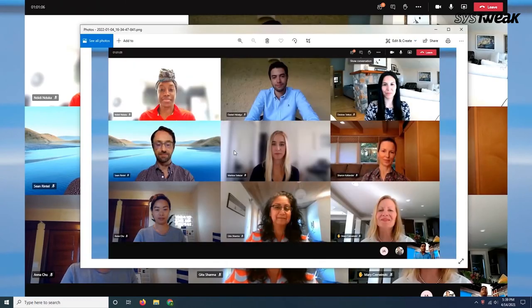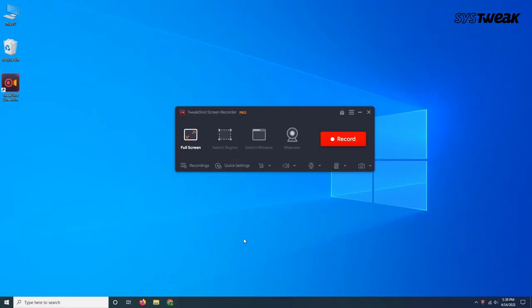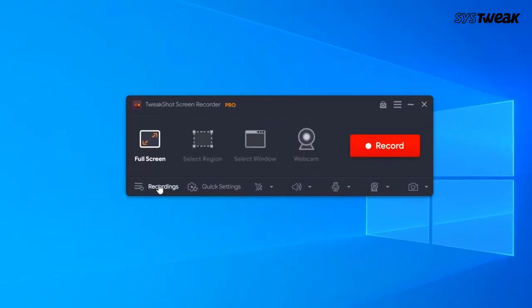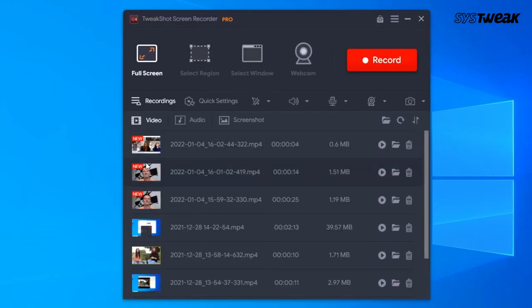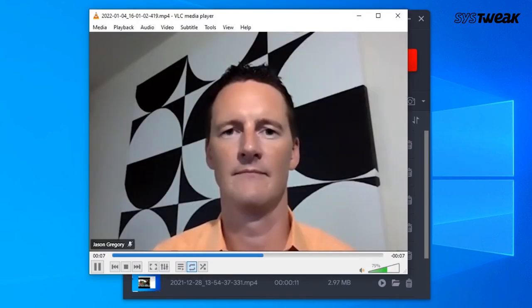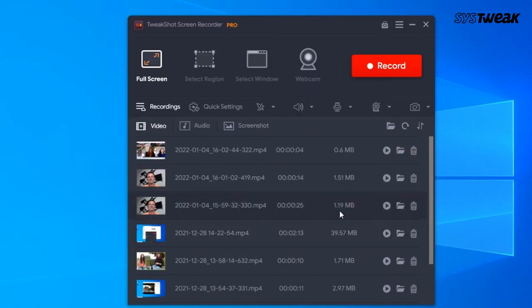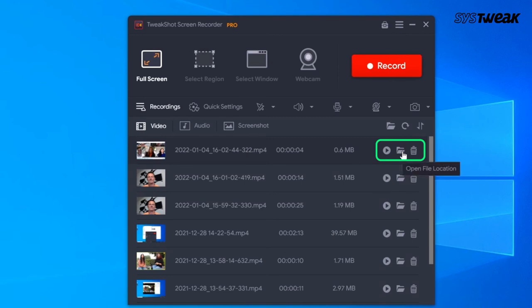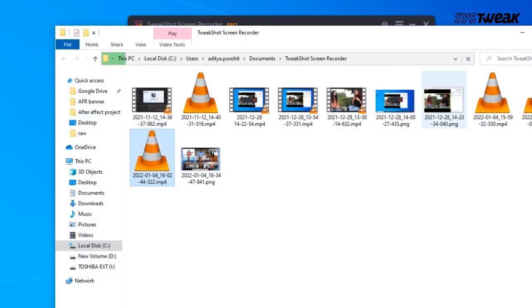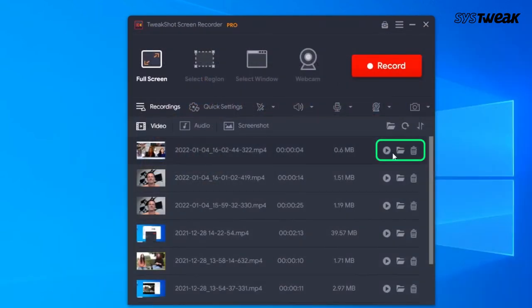To access the recording, click on the stop button, after which the main interface will open again. Here you can click on the recordings, where your recorded meeting will appear. From the same dashboard, you can play the recording of your meeting, open the file location of the recording, or even delete the recording.